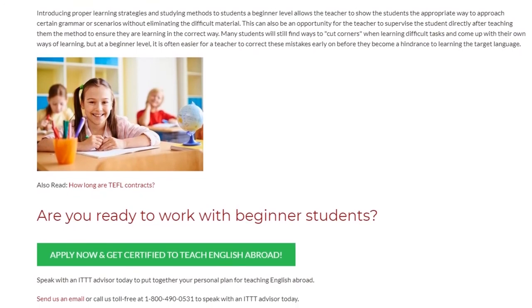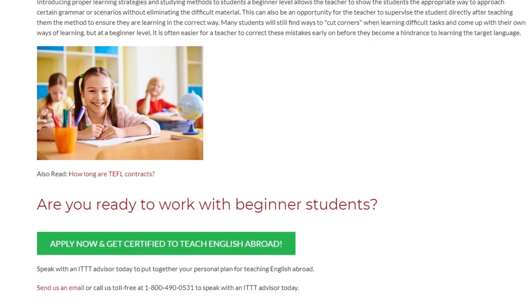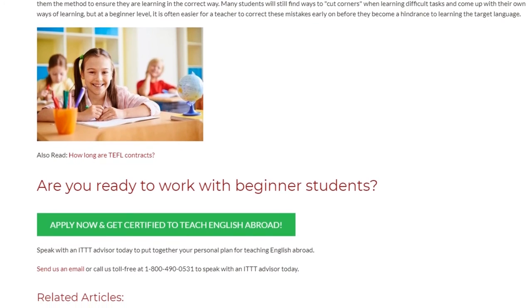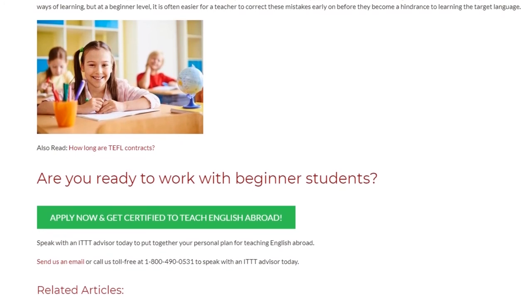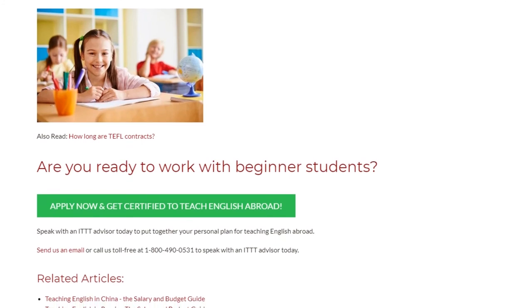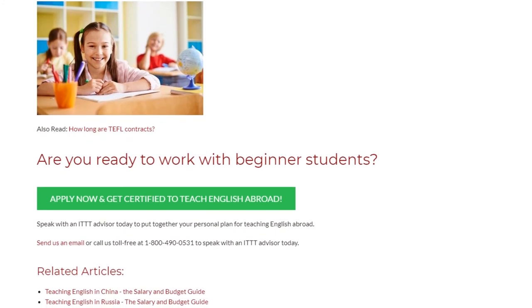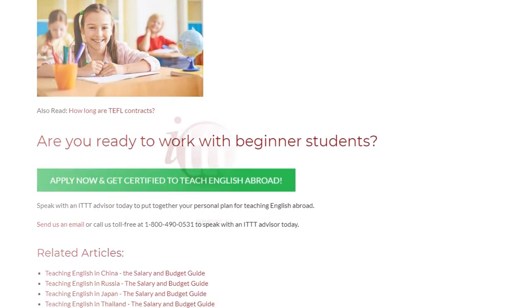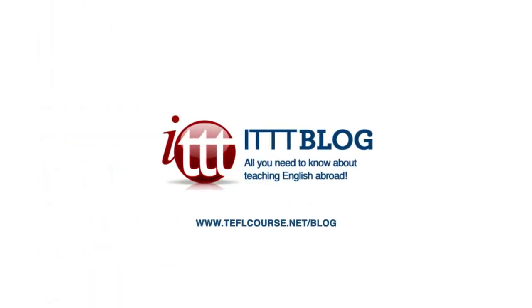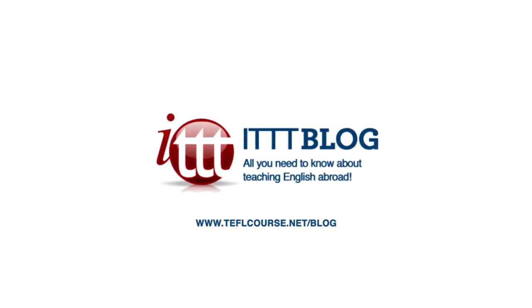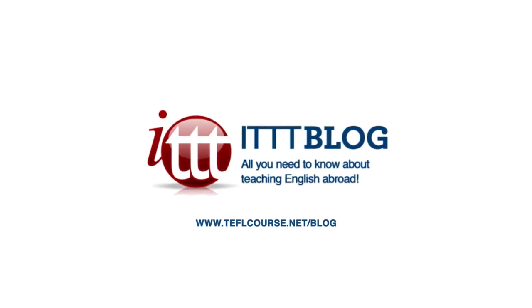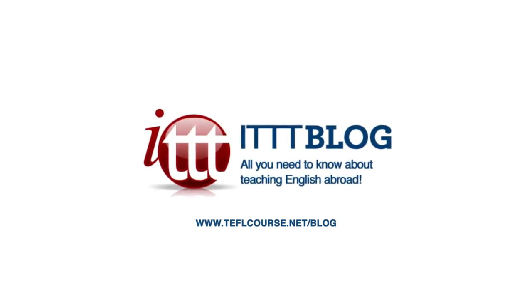Are you ready to work with beginner students? Speak with an ITTT advisor today to put together your personal plan for teaching English abroad. Send us an email or call us toll free at 1-800-490-0531 to speak with an ITTT advisor today. Thank you very much.